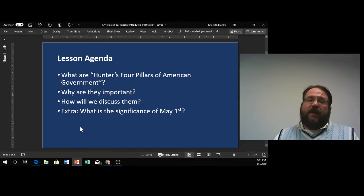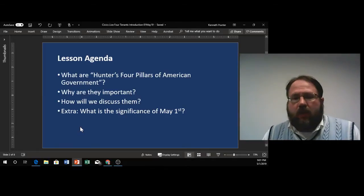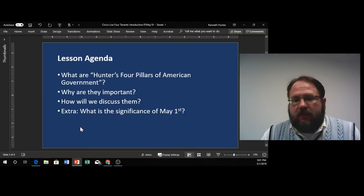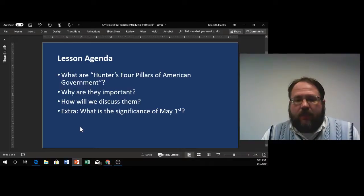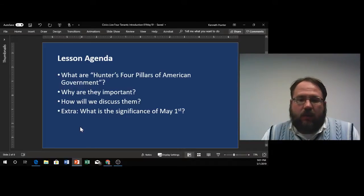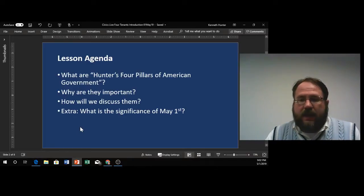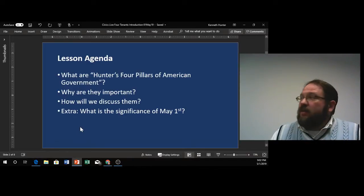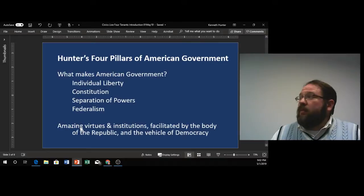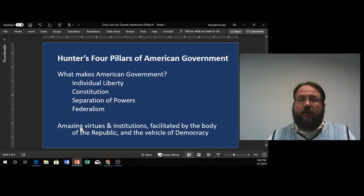And then we have an extra topic — and of course, that is the importance of this evening, May 1st. May 1st has a particular resonance, and so we're going to talk a little bit more about that during the course of our discussions tonight.